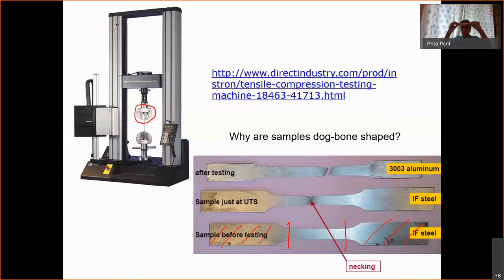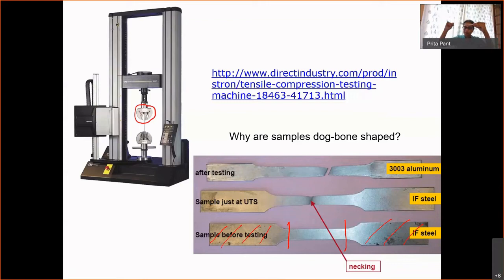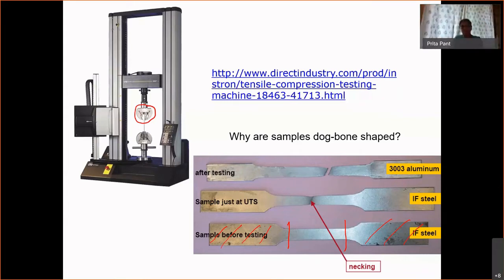Stiffness basically means: if I take something and want to pull it — let's assume it's 10 units and I want to pull it by one unit — how much load will it take? If it's very stiff, it'll take a lot of load to pull it by one unit. If it is not stiff, I can pull it very easily. That's what stiffness tells me.